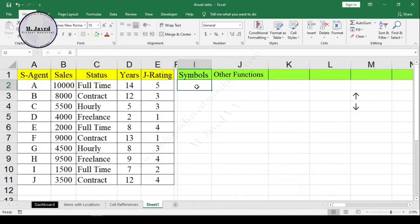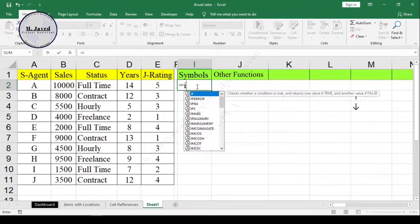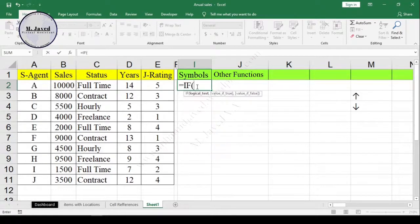Now write your IF statement and select B2 and add your criteria. In my case, more than five thousand.